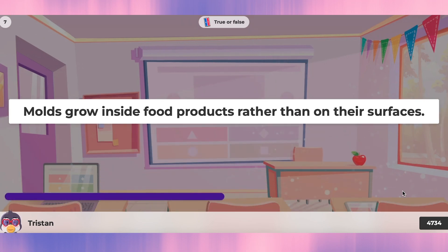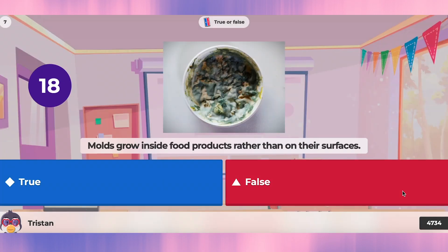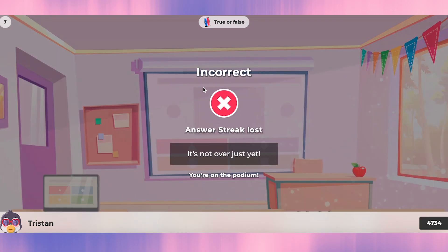Question seven: mold grows inside food products rather than on the surfaces. I'm not sure about this one — is it inside or outside? That's true, meaning mold grows on the outside surface first.